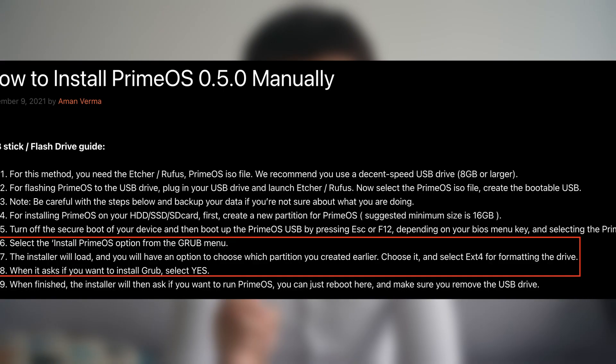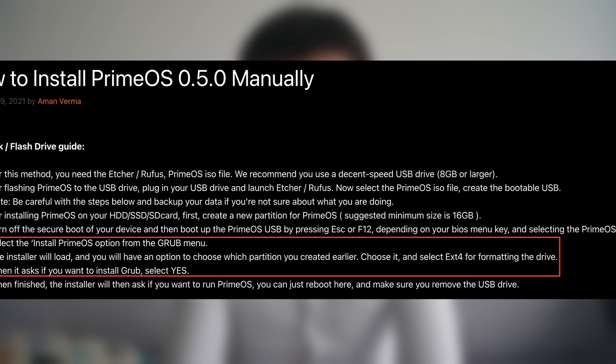I then turned my attention to another system called PrimeOS. Compared to BlissOS, it has a much more straightforward installation guide, which says follow the graphical installer.